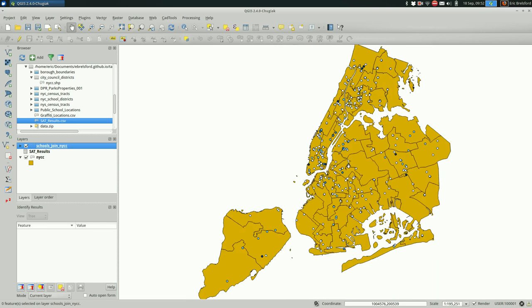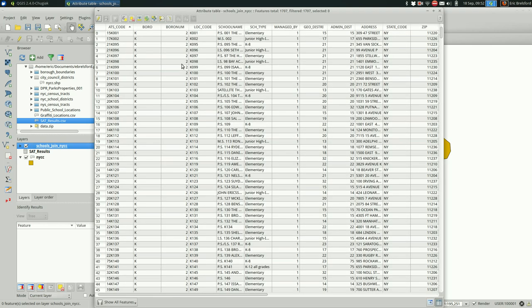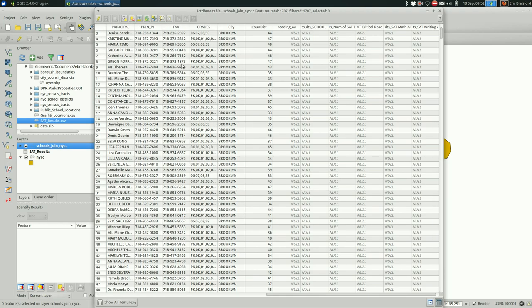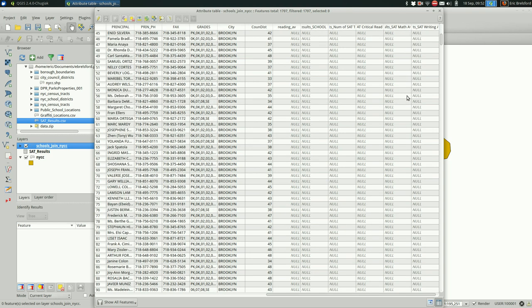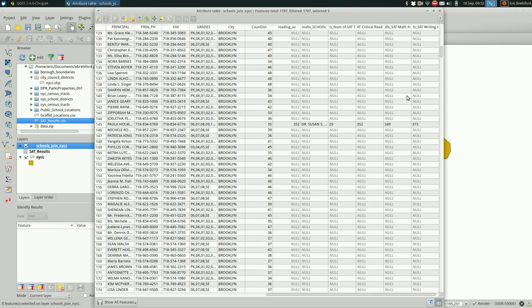Yeah, so let's open the attribute table one more time. Remember in the previous video, we added this Council District column. We did that using a spatial join. And in this video, we added these from the SAT results. And then we created our own new column that's a number over here. Yep, so that's how attribute joins work. I hope you find it helpful.